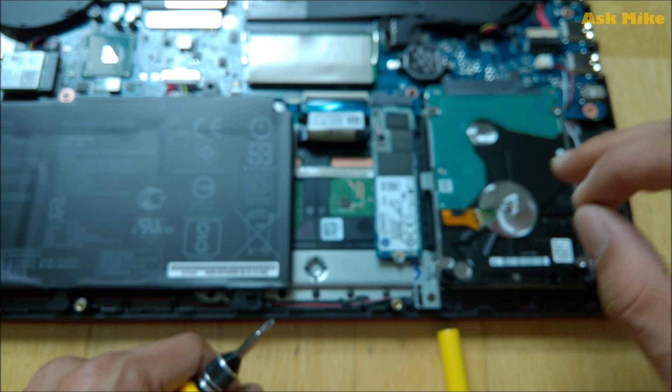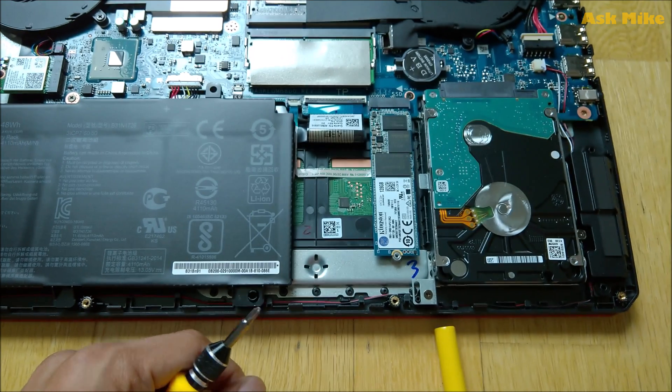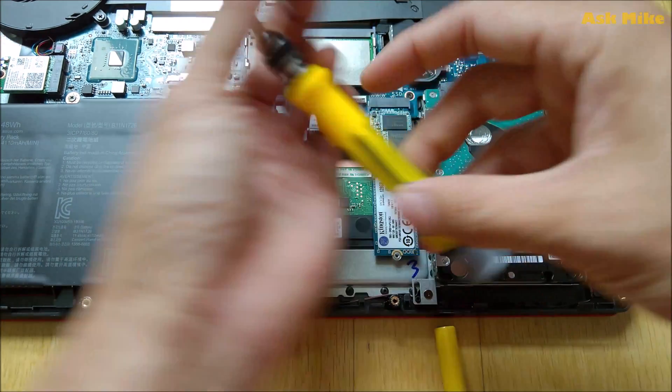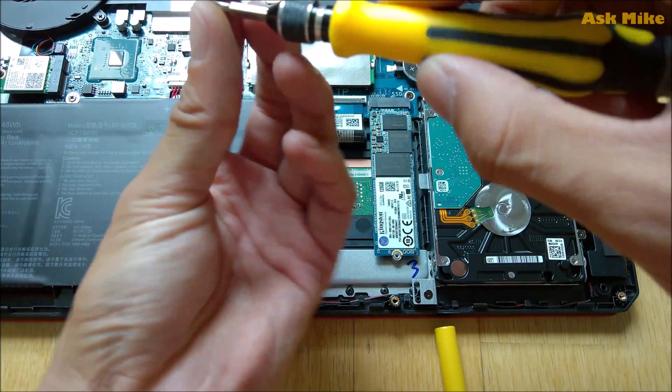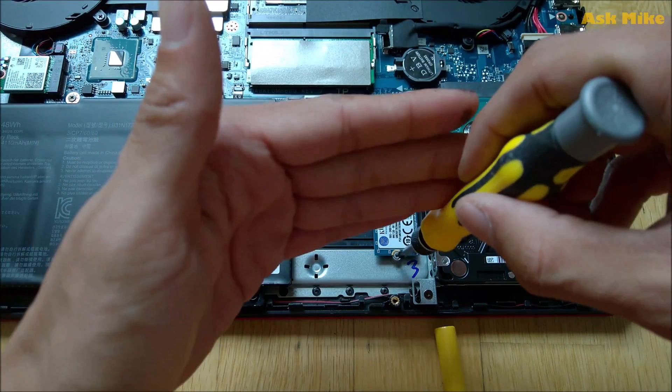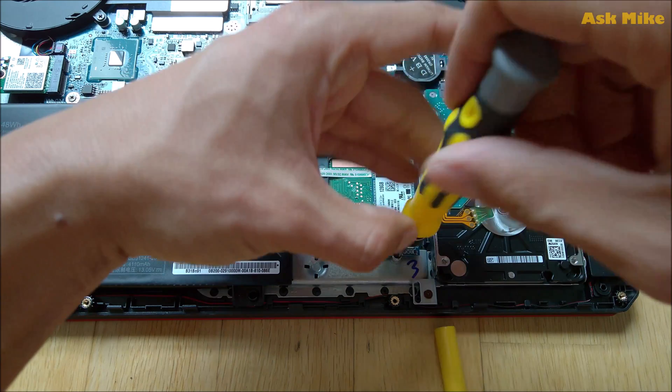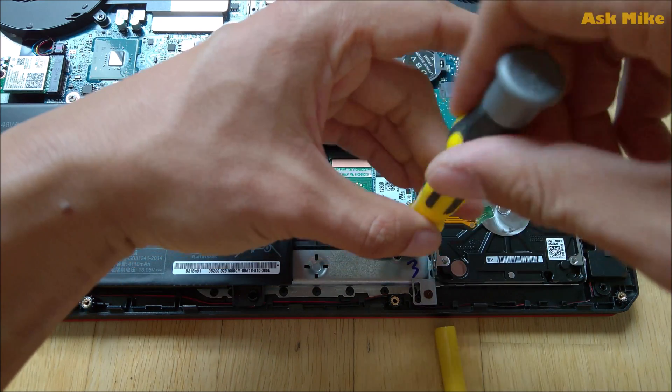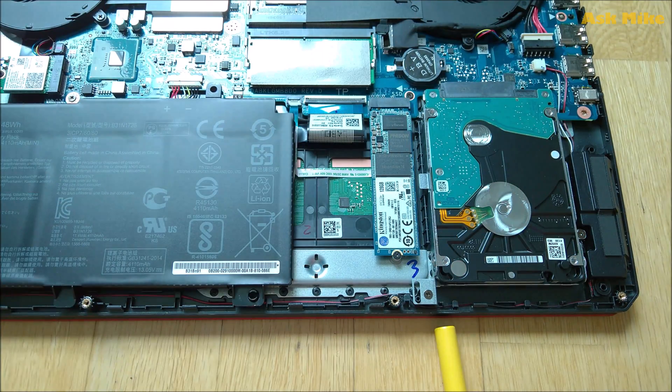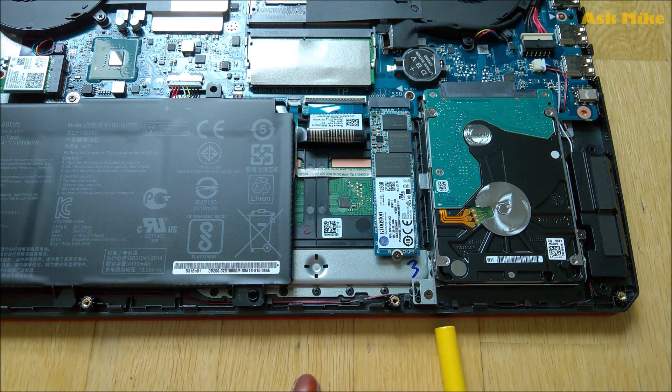So as I'll screw it back in, what you need to do is just put the screw back here and screw back into the hole itself. Just do it gently. Don't overdo it as you might spoil the screw.